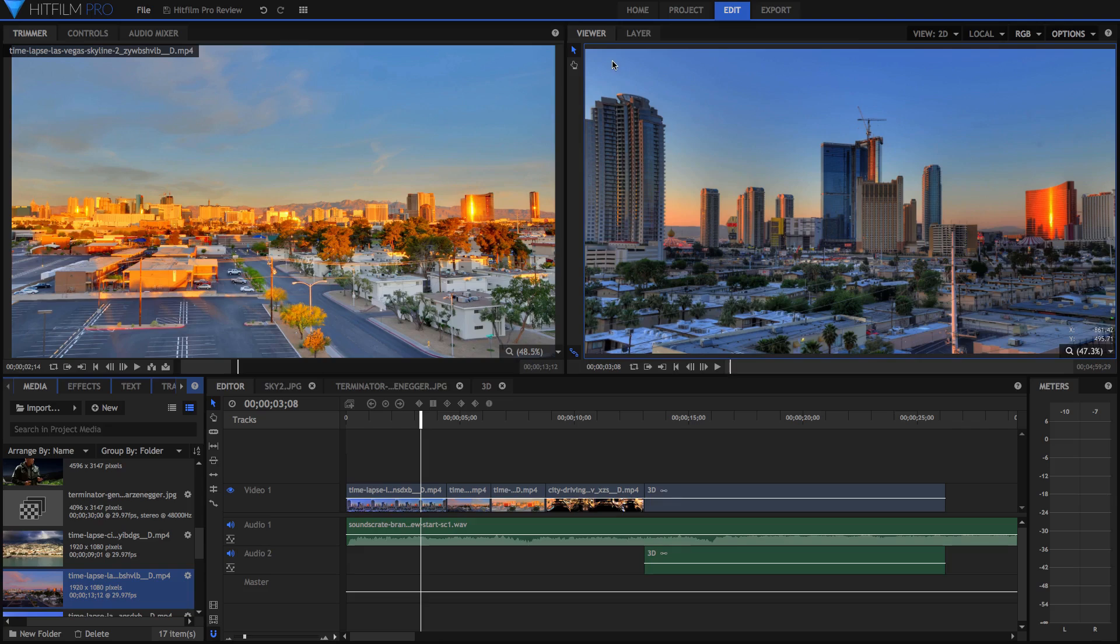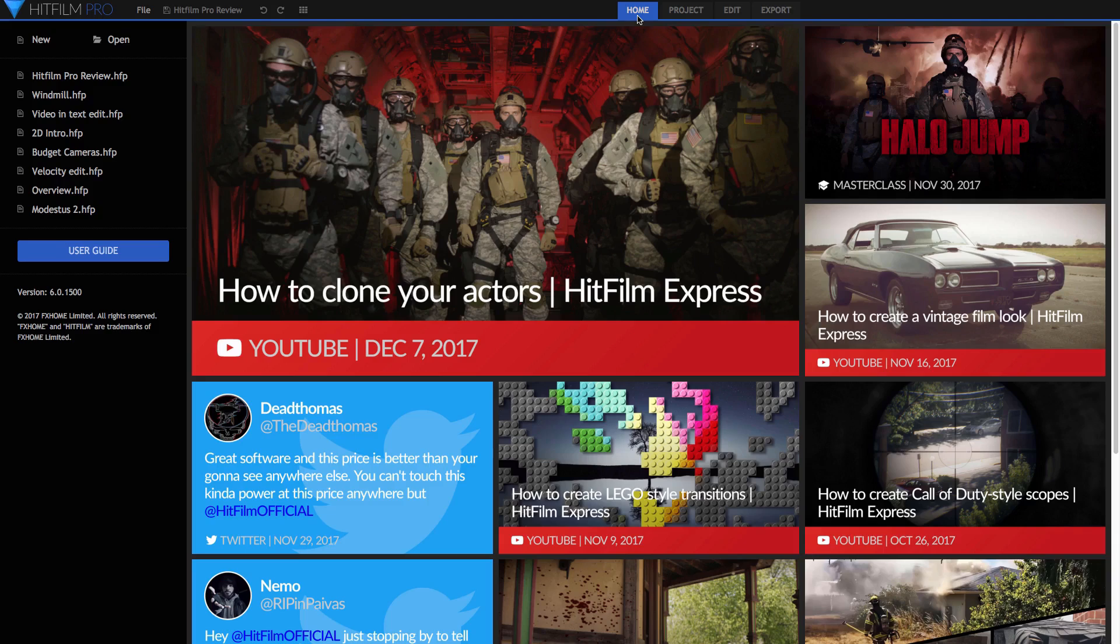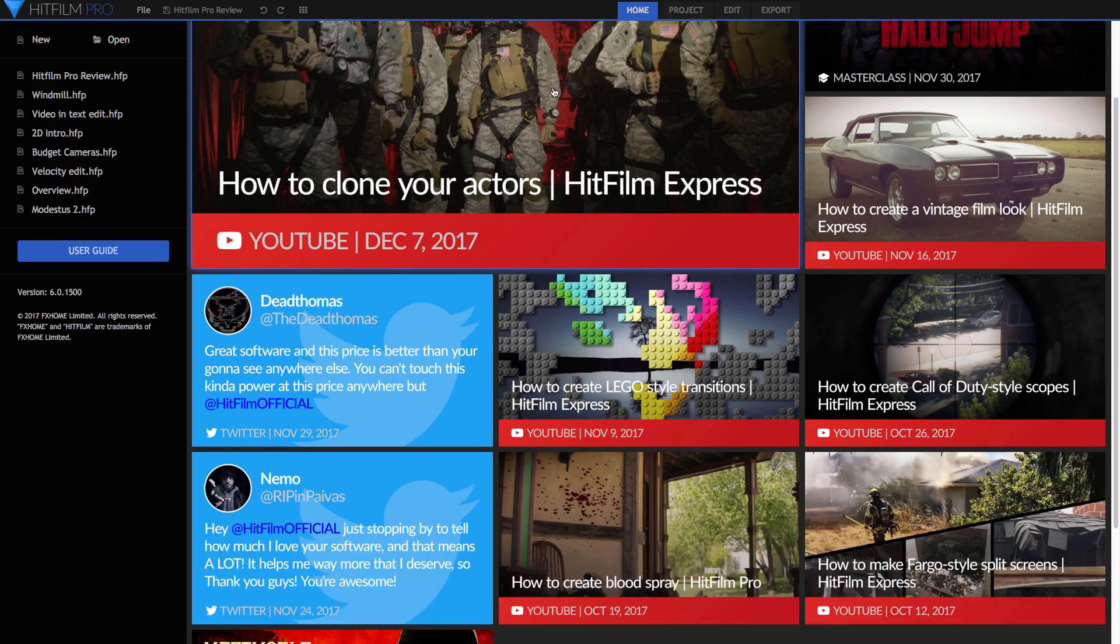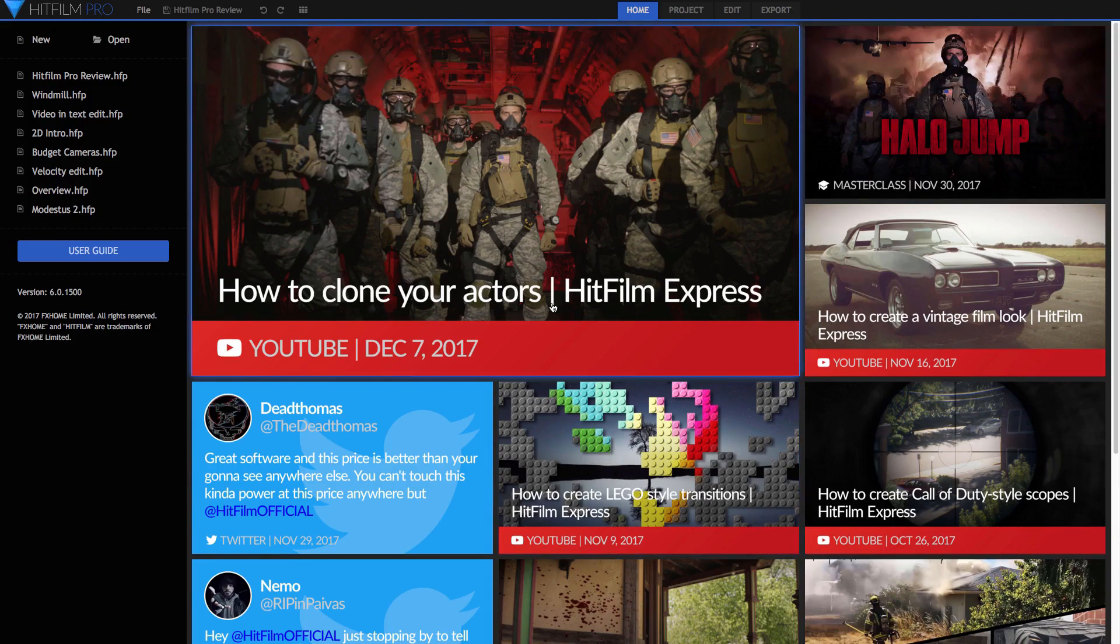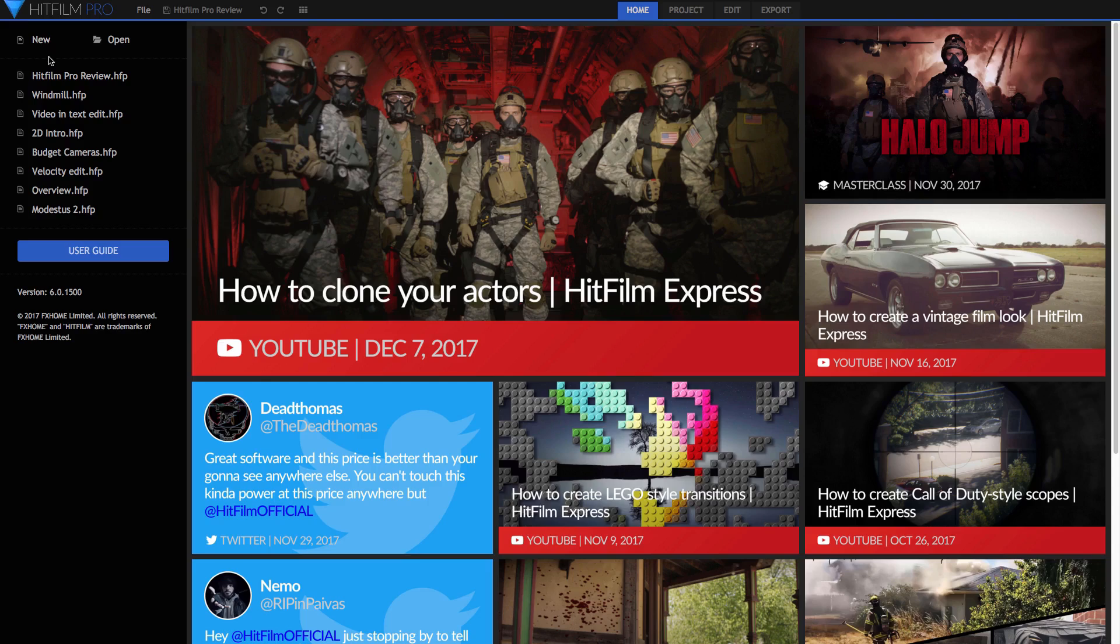So the first thing that I really like about HitFilm is the layout. It might look a little bit messy when you're looking at it now, but trust me it's actually really simple and really easy to use. I'll start off with these four tabs up here. As you can see, I'm in the edit tab at the moment. That's where you'll spend most of your time, but you start off when you open HitFilm in the home tab.